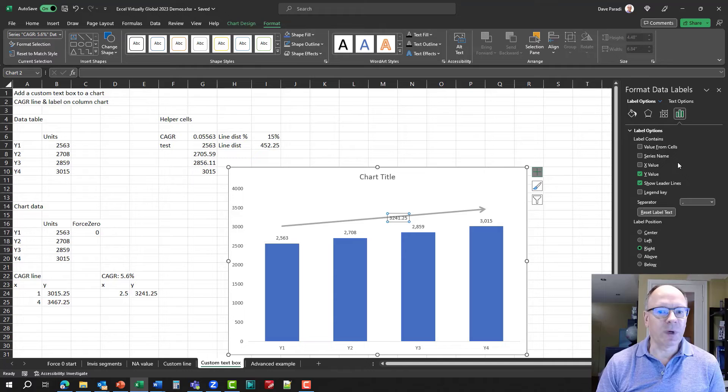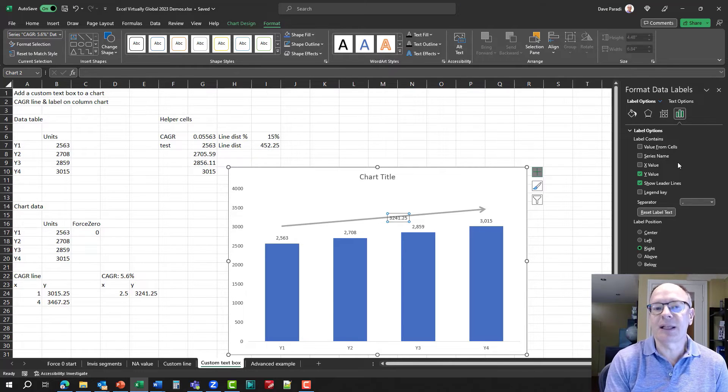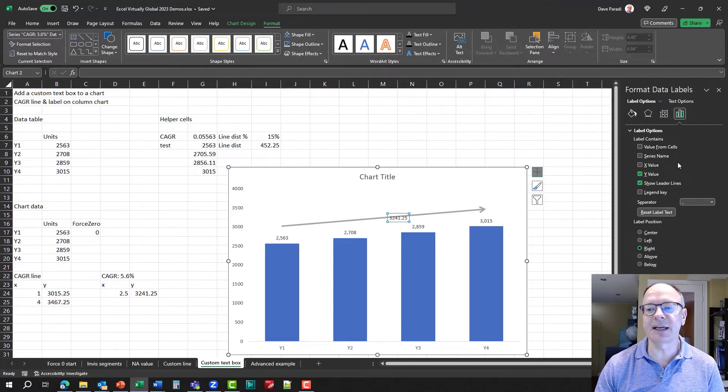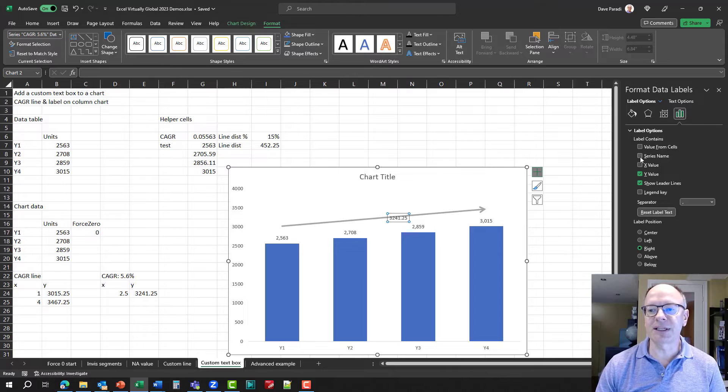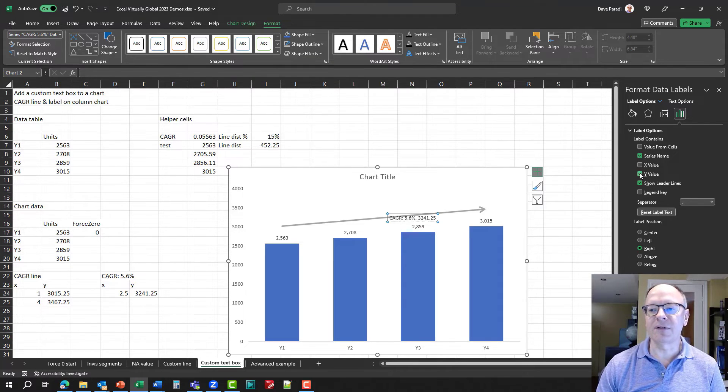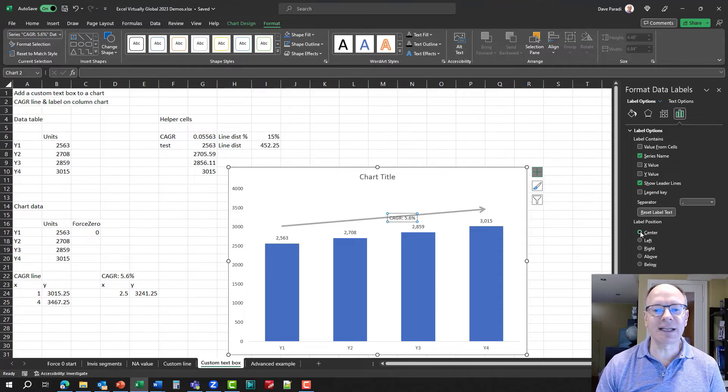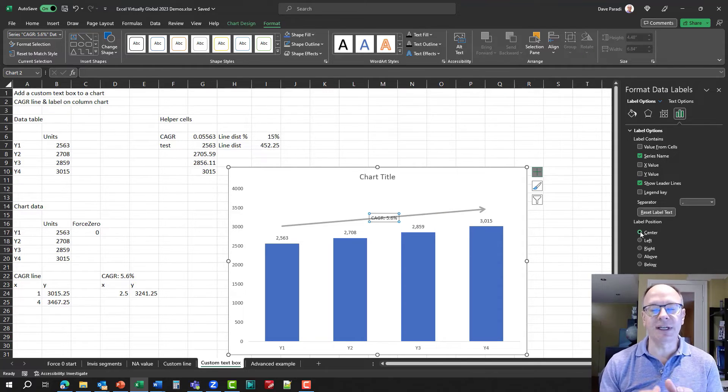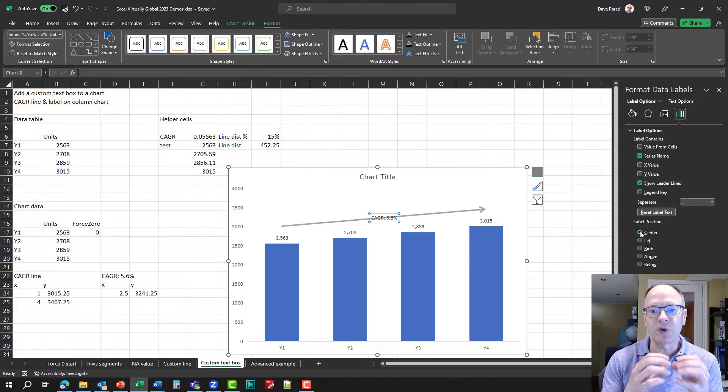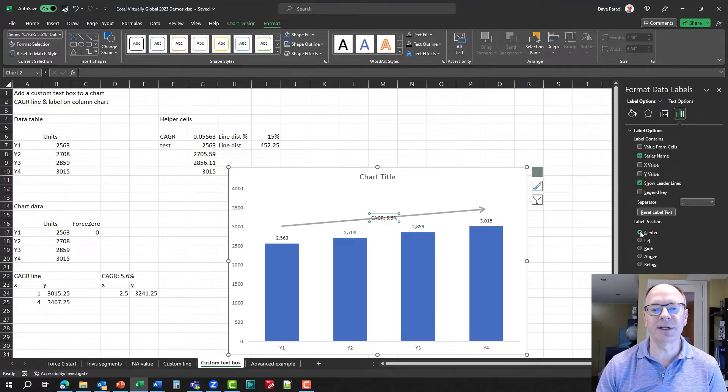So I can select what I want. Now, because we want this to be a text label, and we set up that custom text, I say I want the label to contain series name. And I don't want it to have the Y value. And I want it to be positioned center. So that puts it in the center, right where that data point was, exactly where we want it to be.